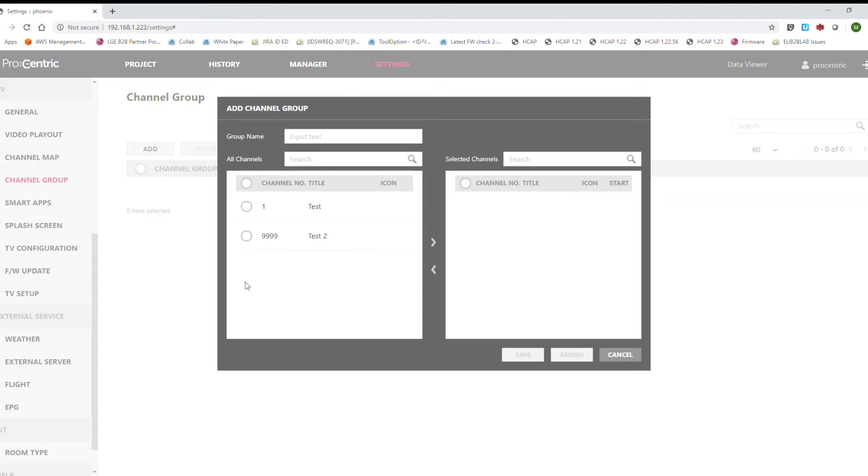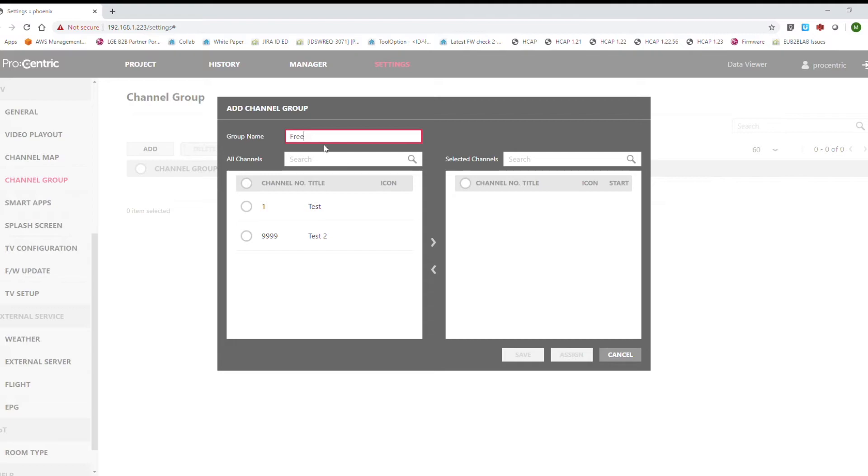Here we will create a different group of channels that we want. Let's say we want to provide different channels for some suites or for some VIP rooms. In this case we will make the free channel group, and then we add the channels that will belong to this group.